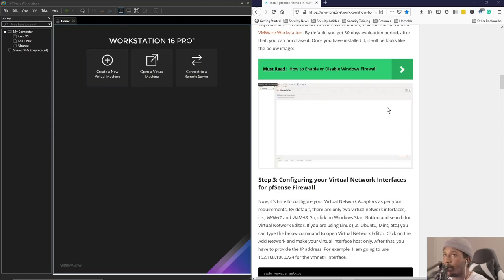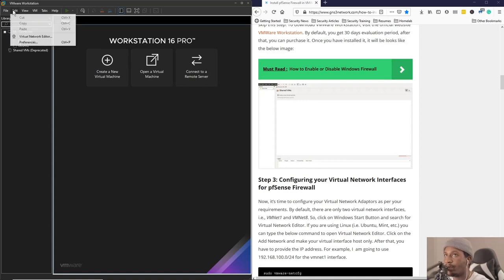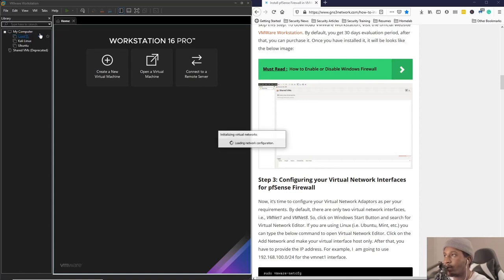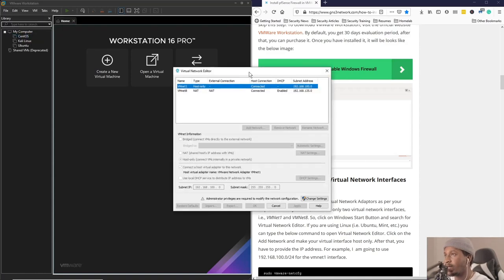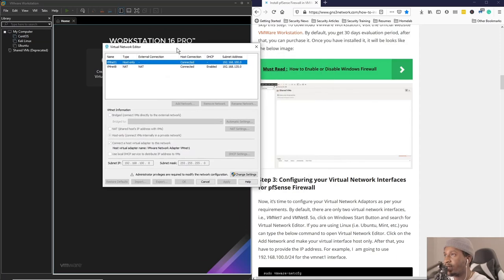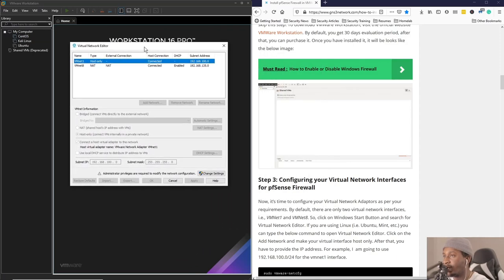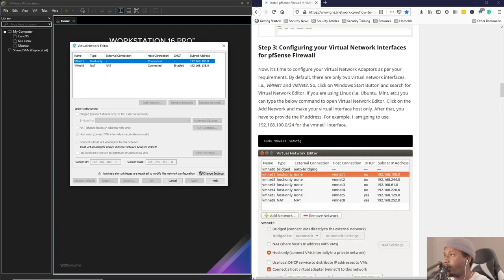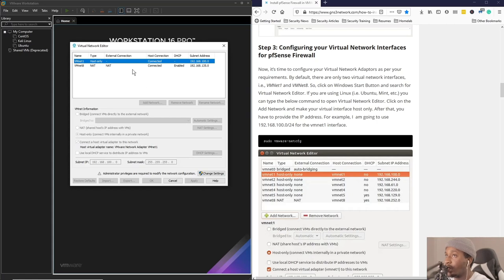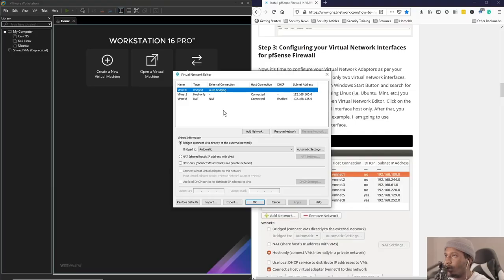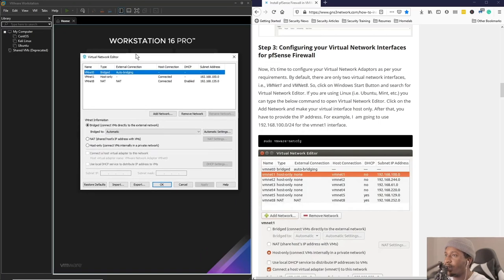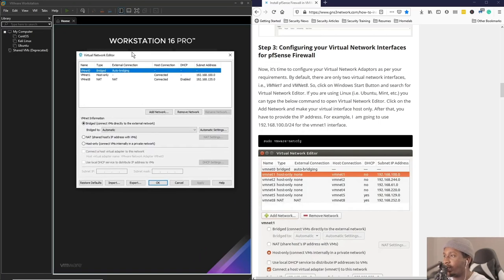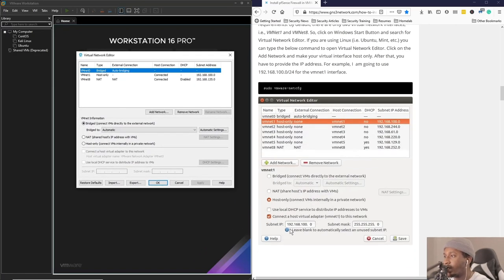First thing you want to do is have your VMware set up and then your network adapter. It pretty much specifies all the networks we're going to be using. There are only two virtual network interfaces, VMnet 1 and VMnet 8. There's also another one which is auto bridging. You don't need to change any settings, just follow this guide and make sure that your network adapter is set up the way it is described here.